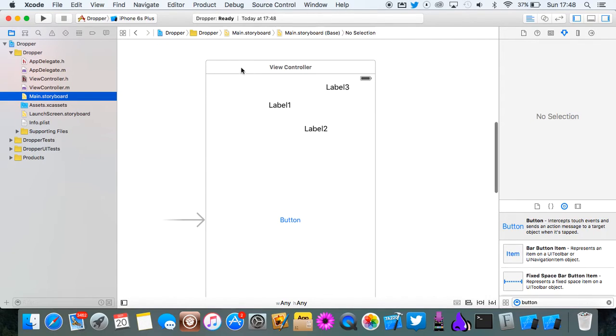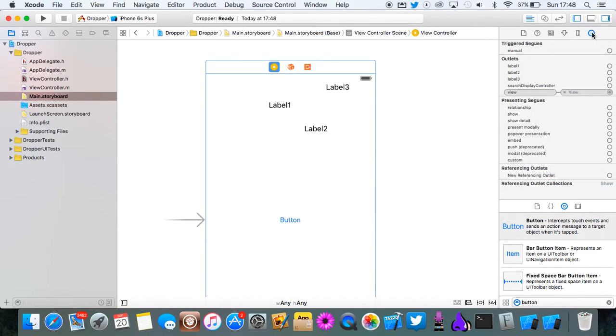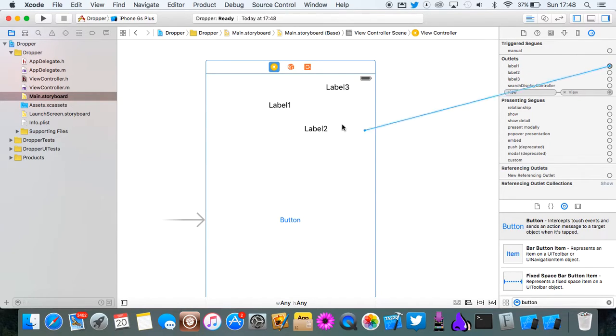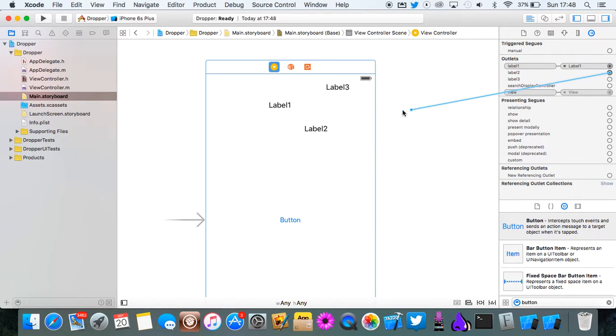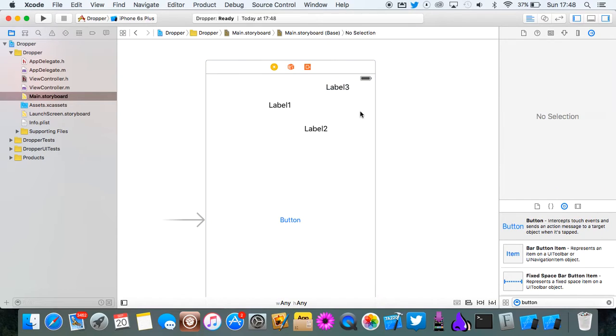Now go back to here. Click on the top of the view controller and then go to the arrow at the end here. Then you'll see in the outlet it says label 1, label 2 and label 3. Just go and connect these to the right label.